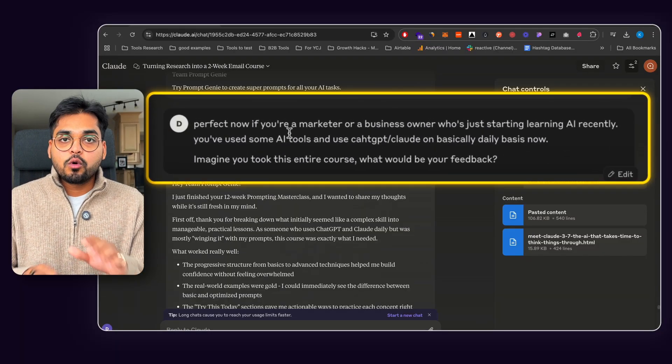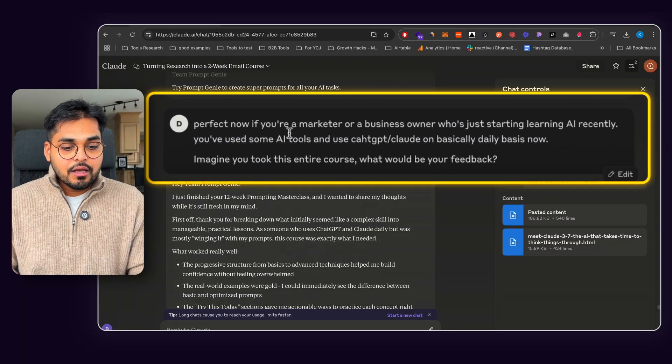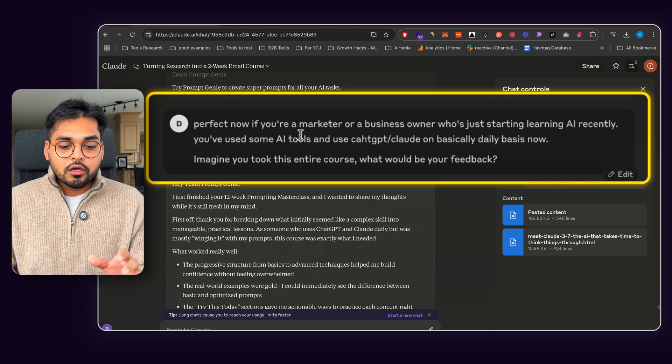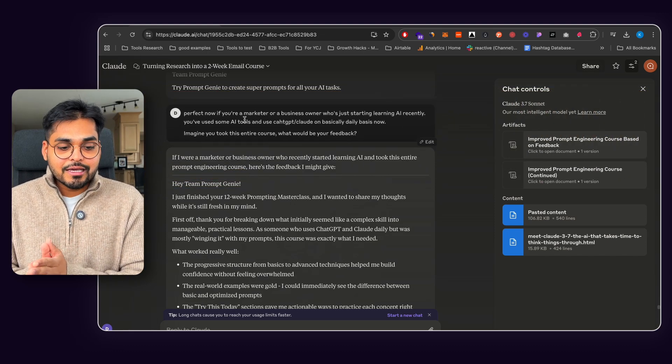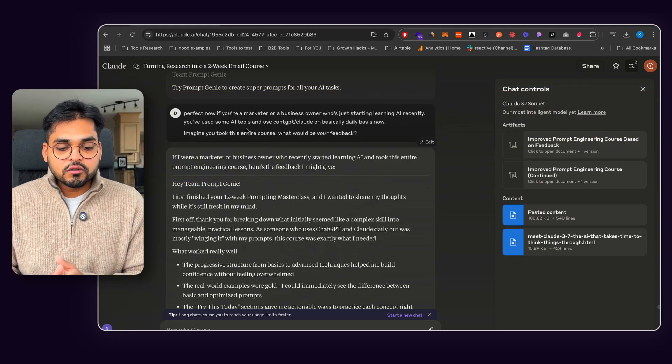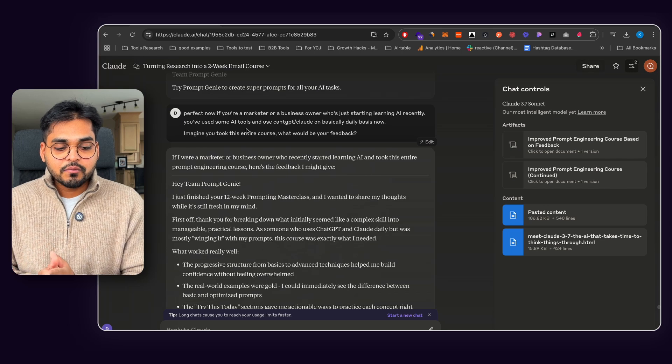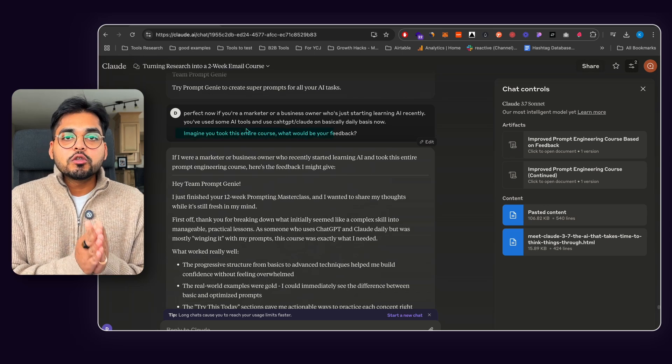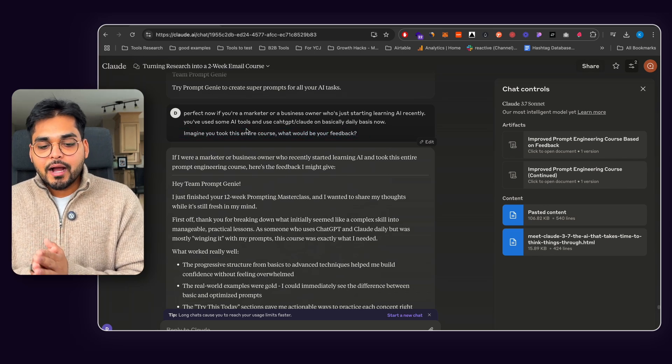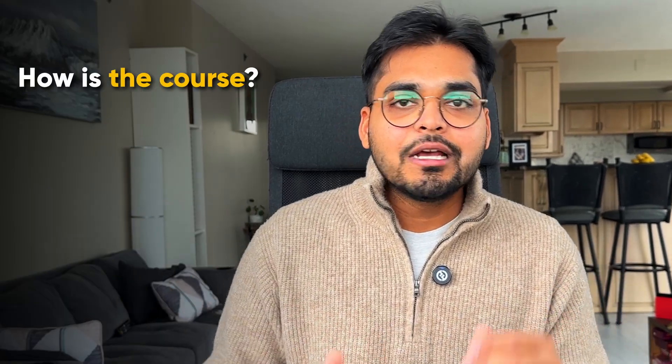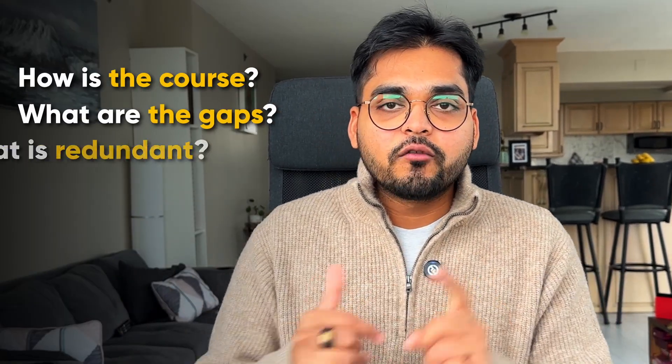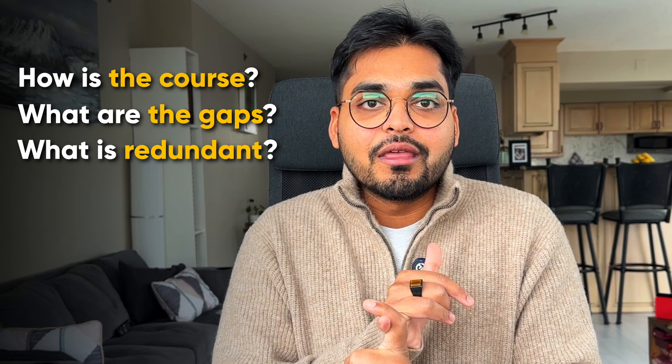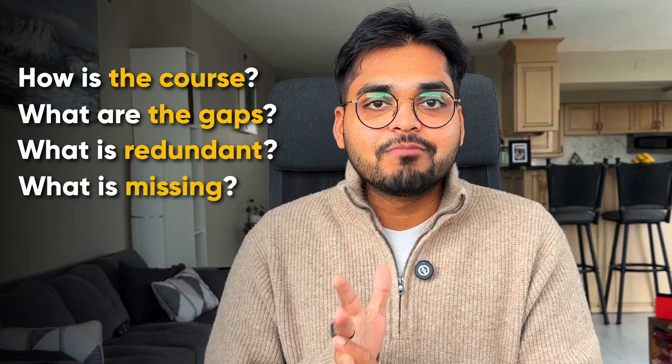Now, if you're a marketer or a business owner who just started learning AI recently, you have used some AI tools and use ChatGPT or Claude on daily basis. Imagine you took this course, what would be your feedback? So now I wanted AI to sort of stimulate the course and see how they would feel based on my audience persona here. This is a persona I'm creating this course for. So I wanted to kind of get a feedback of how they would think about this course. What would be the gaps they would see, what information they would think is too redundant and what information they think is missing.